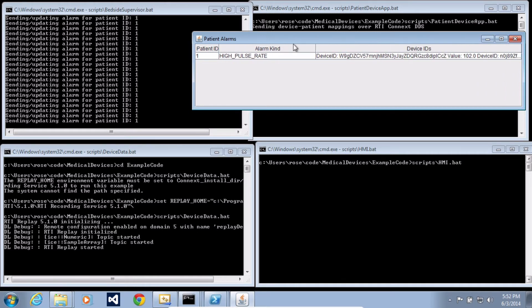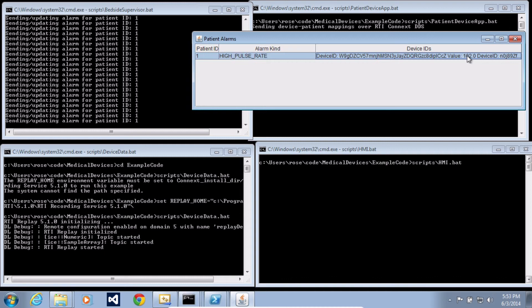Now, again, this is a really simple example, just to illustrate the communication side of things. Of course, a real application, once it has this data coming from multiple devices, it can do some very interesting things, such as catching some of these alarm conditions a little bit earlier than you would catch them with an individual device.